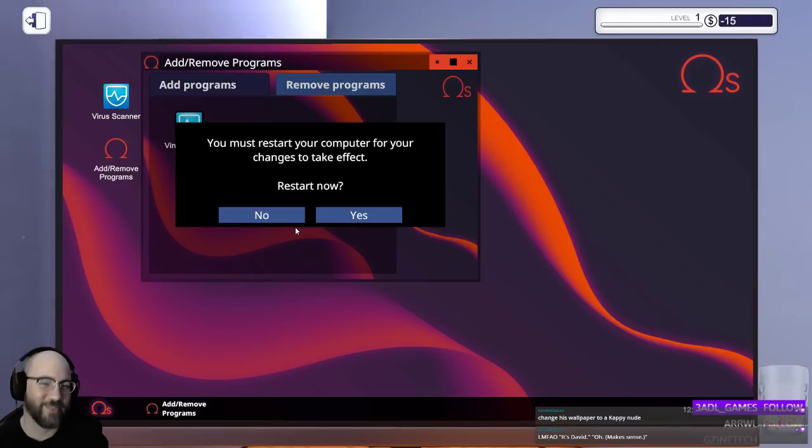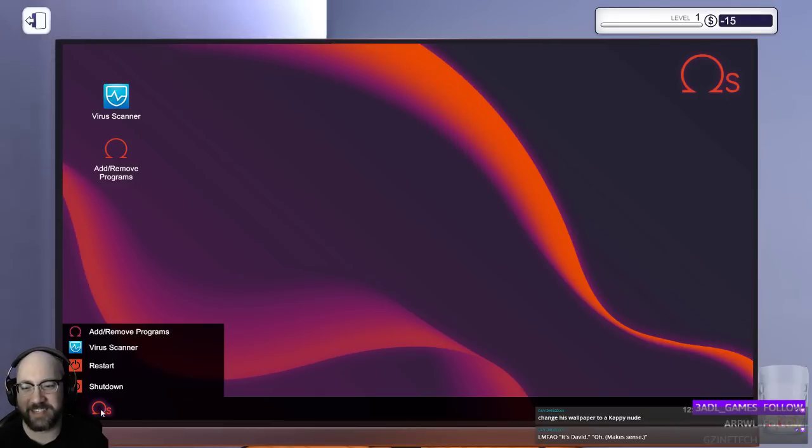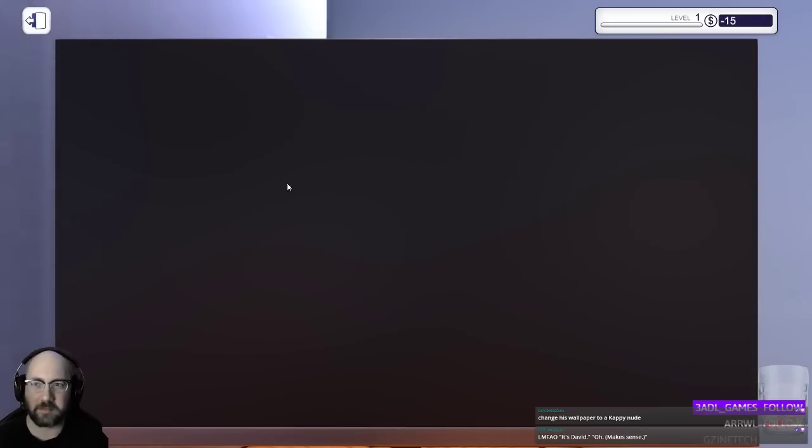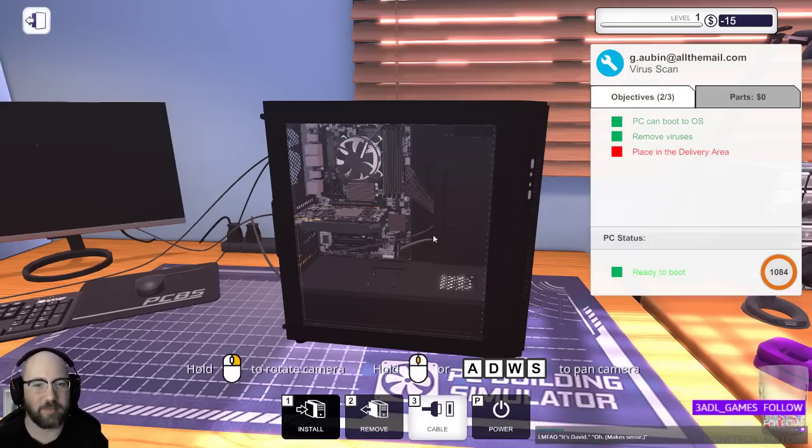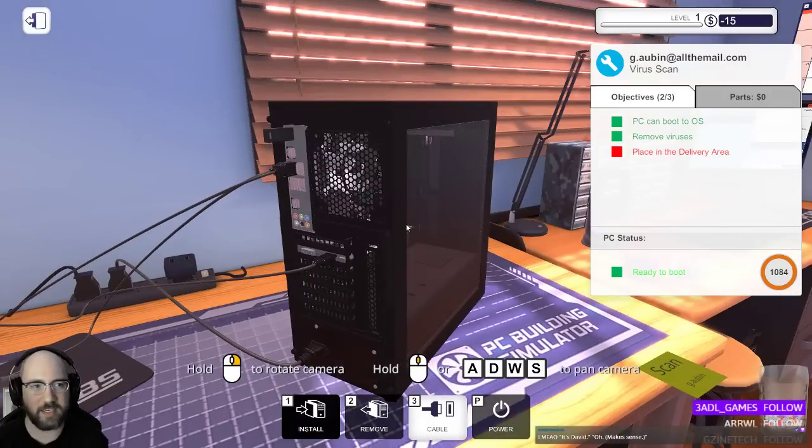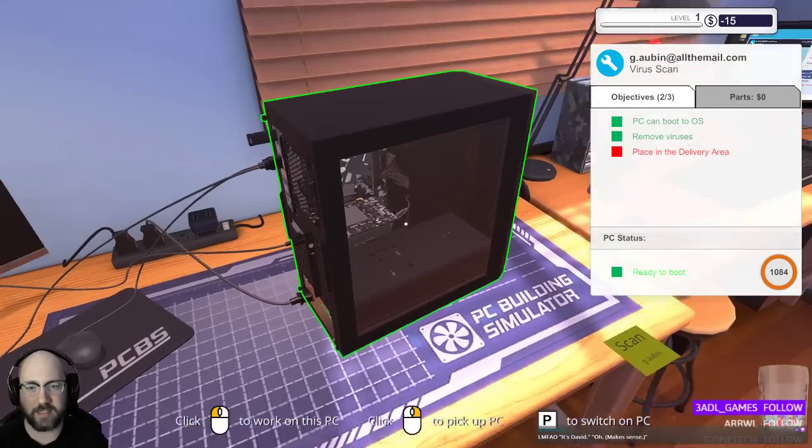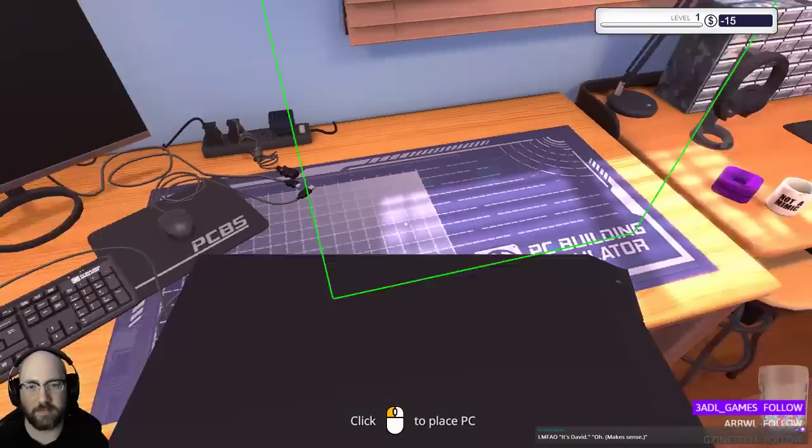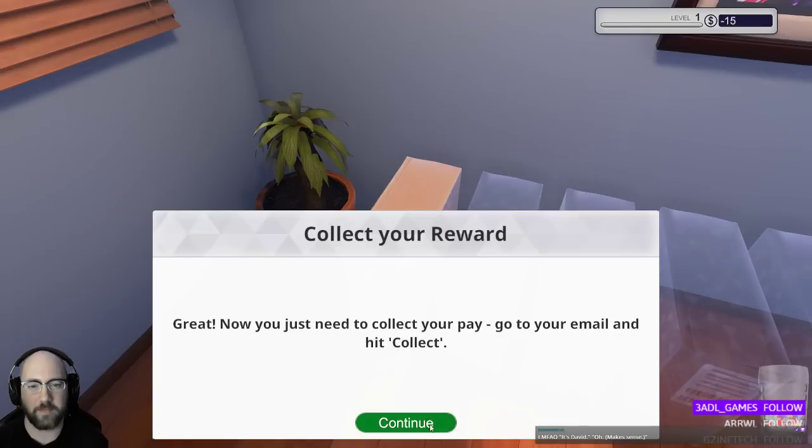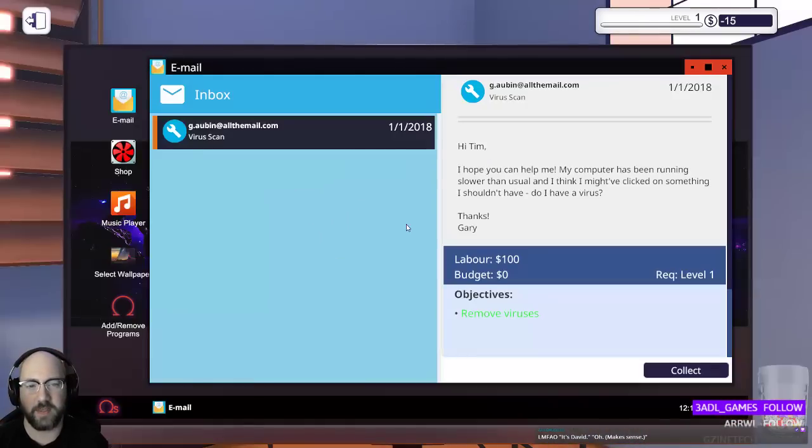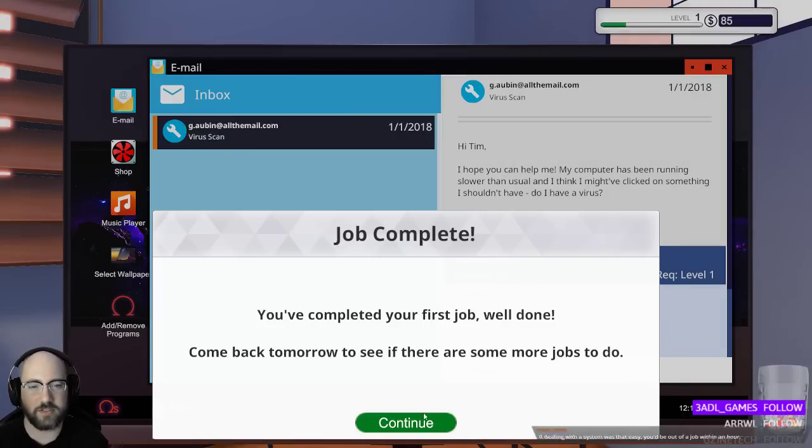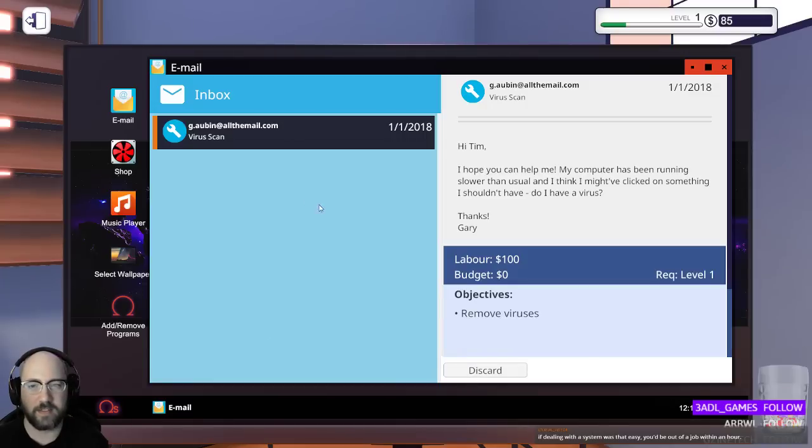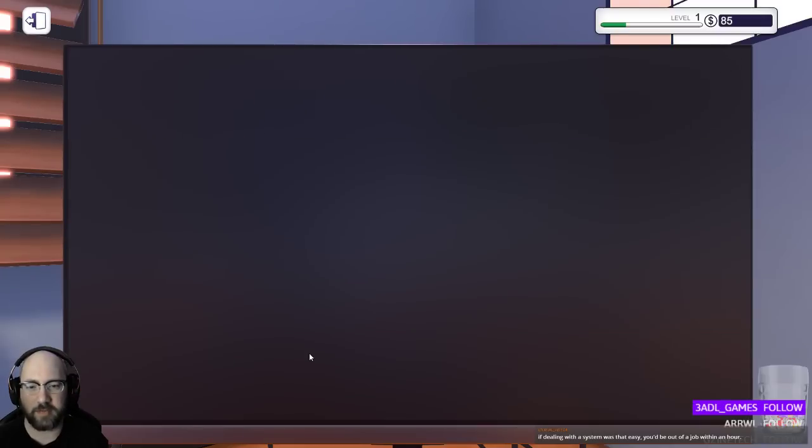David's laughing. I just said it's David and you were like, oh. Uh-oh. All the actual details I need. Yeah, exactly. Place in delivery area. Okay. Do I have to disconnect it? No, I guess not. Oh. It auto-disconnects when you pick... Oh, that's convenient. Collect your reward. Now you just have to collect your pay and go read your email and hit collect. Okay.